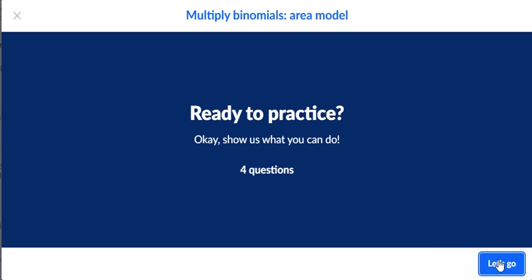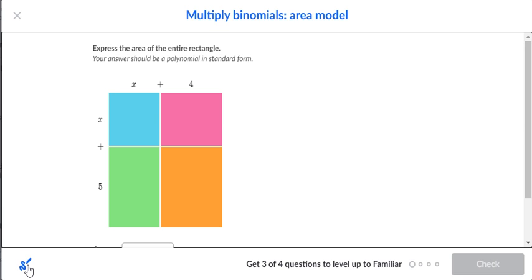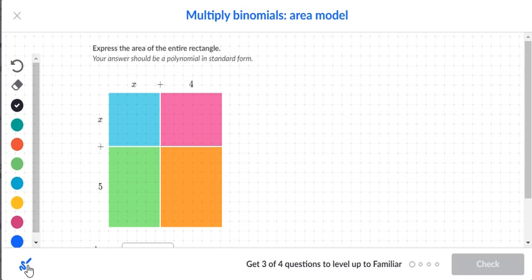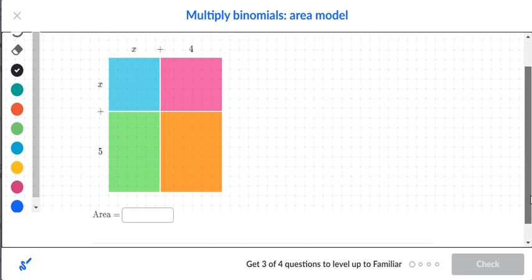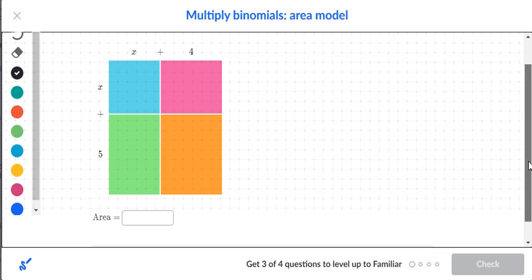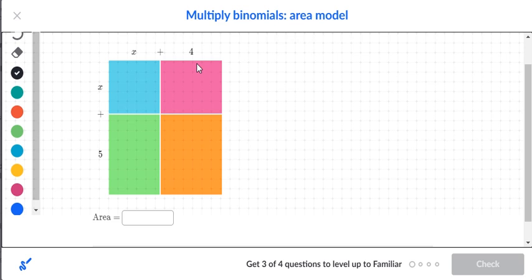Multiply binomials using the area model. The problem says to express the area of the entire rectangle as a polynomial in standard form. To do this, you complete each box like a multiplication table — take whatever is on top and multiply by whatever is on the side. At the beginning, you strictly have letters: an x on top and an x on the side.